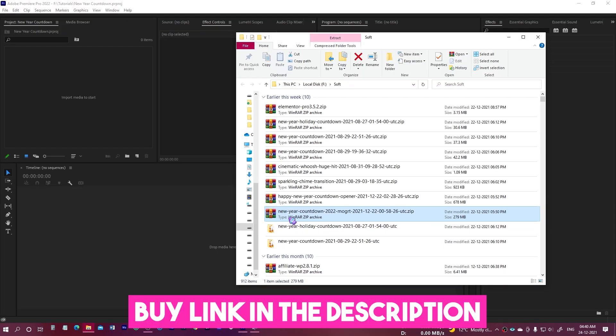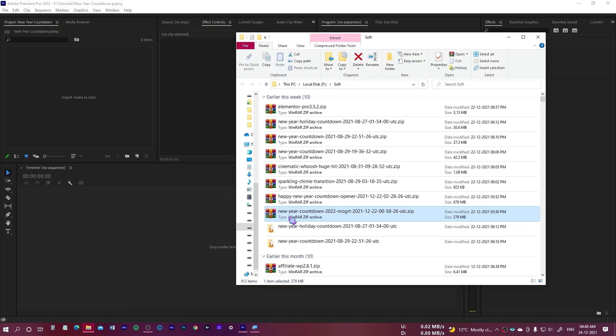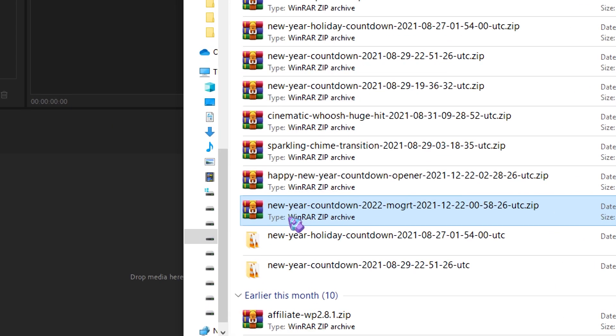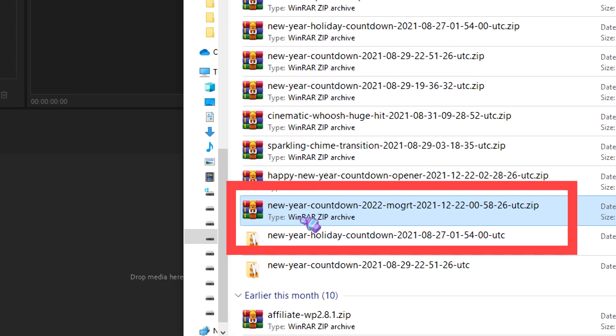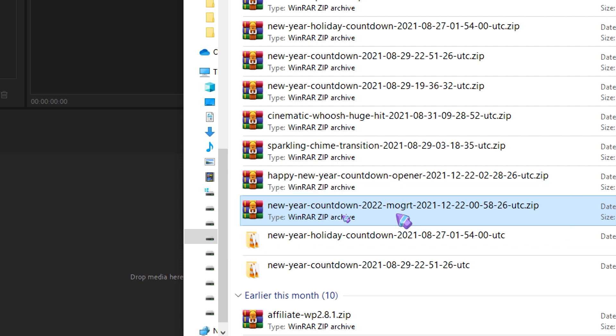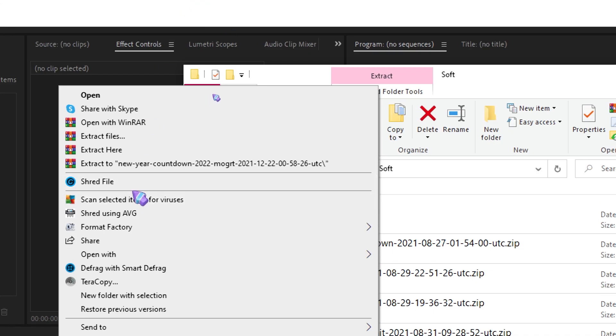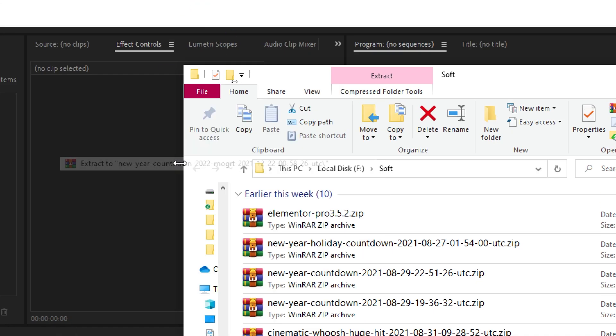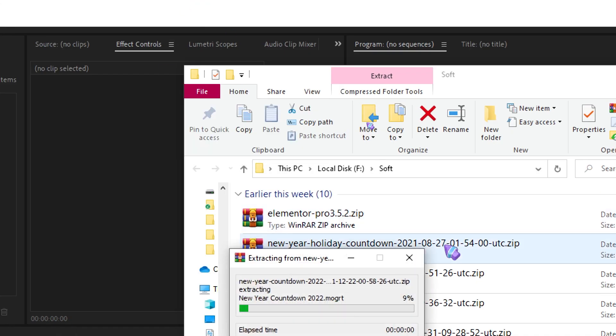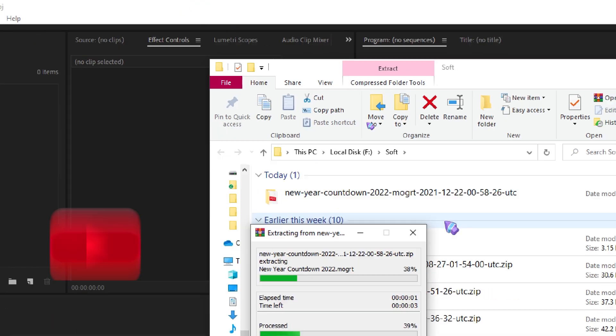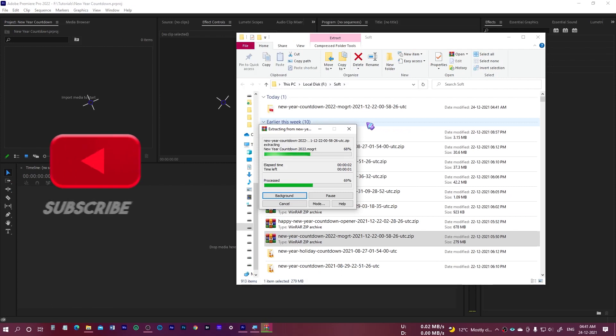After downloading, you will get a zip file something like this: New Year Countdown 2022 MOGRT files. You need to extract them using any unzip software. Here I am using WinRAR, so I will right-click and select extract to New Year Countdown, and it's gonna take a while.